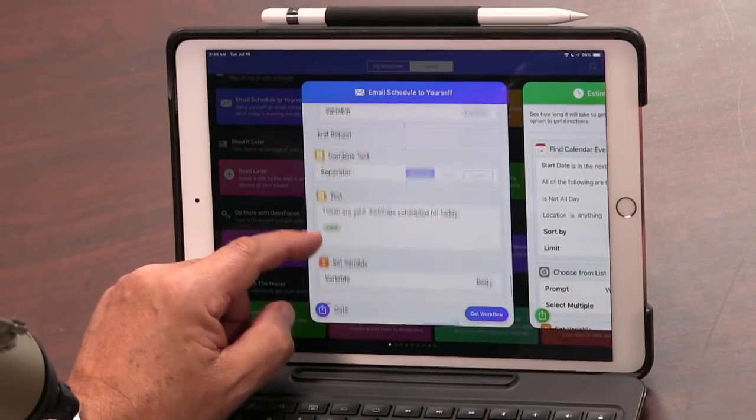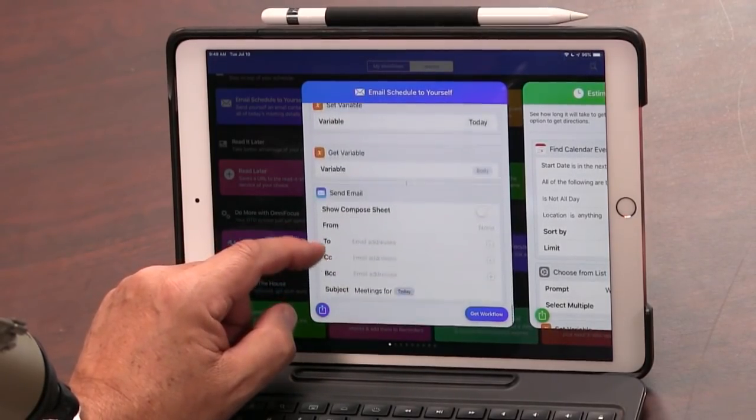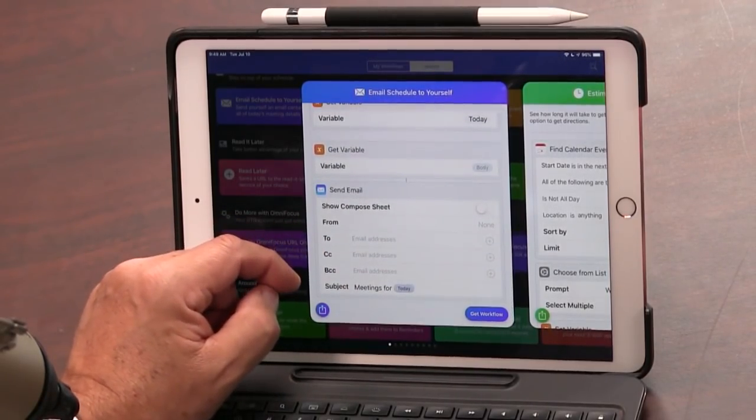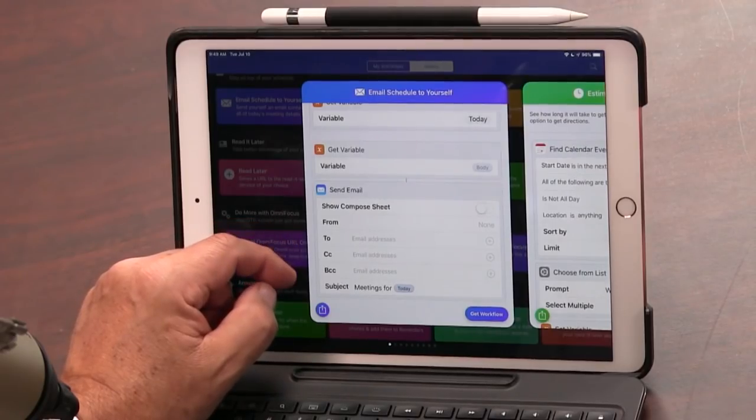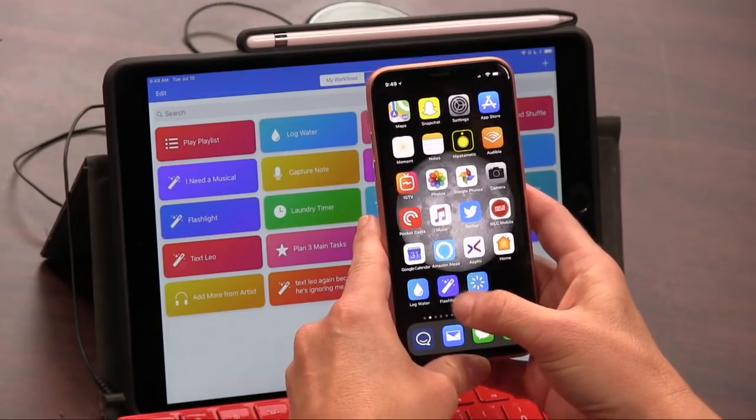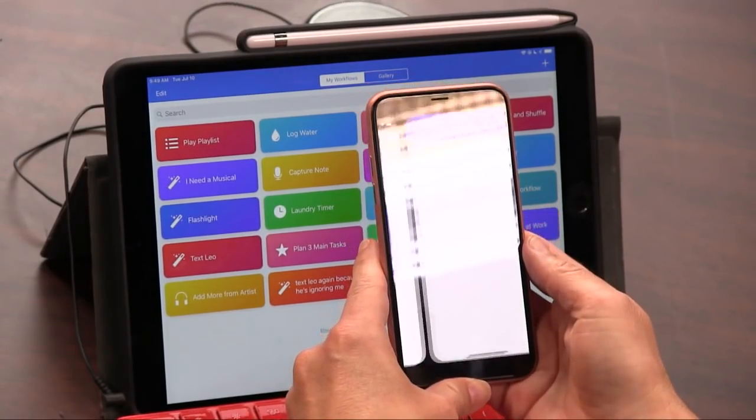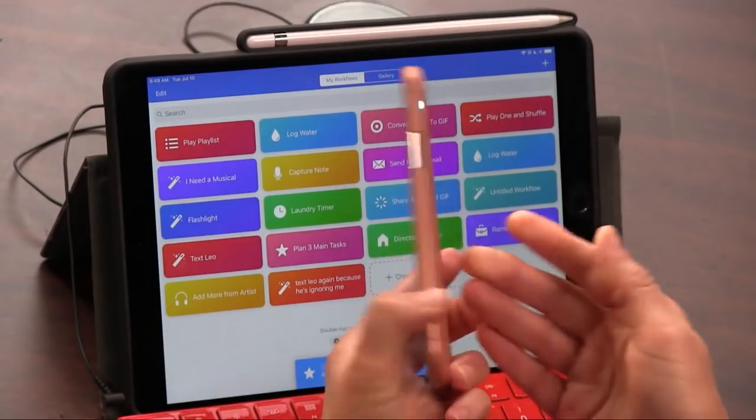Did you know that you can't ask Siri to turn on your flashlight? You can't say, right. But you can make a workflow. So I made a workflow on my phone, and I just press that, and it turns on my flashlight.